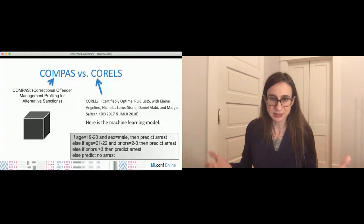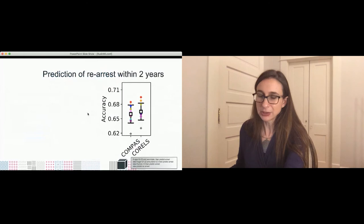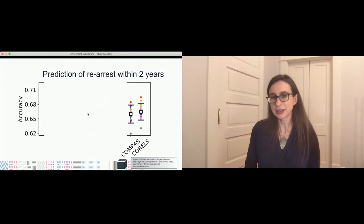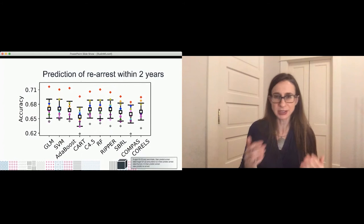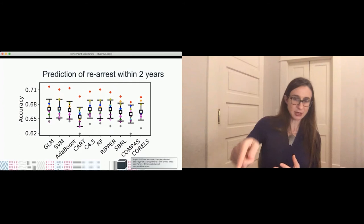We thought there was no way this tiny model could compete with COMPAS — but actually it did. They were about equally accurate, verified with ten-fold cross-validation. What's even more interesting is that it doesn't matter which machine learning method you use — they all perform the same. Boosted decision trees, support vector machines with radial basis function kernels, random forests, and so on all performed similarly. Some of those models are so big you couldn't fit them on a PowerPoint slide, in contrast to the tiny CORELS model.